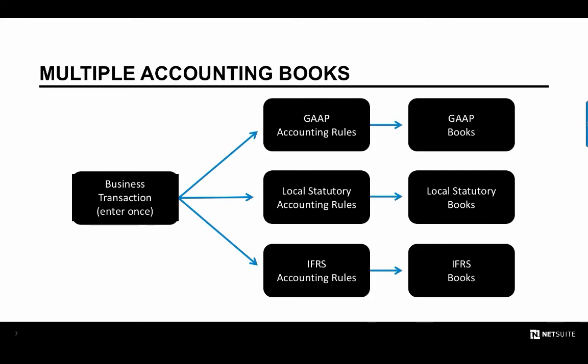The real value behind multibook is that users only have to enter a transaction once, and the system will automatically spit out the correct GL impact for each book based on the roles that are configured, meaning that there is no additional work required by my team to get me the added benefit of reporting on each book independently.